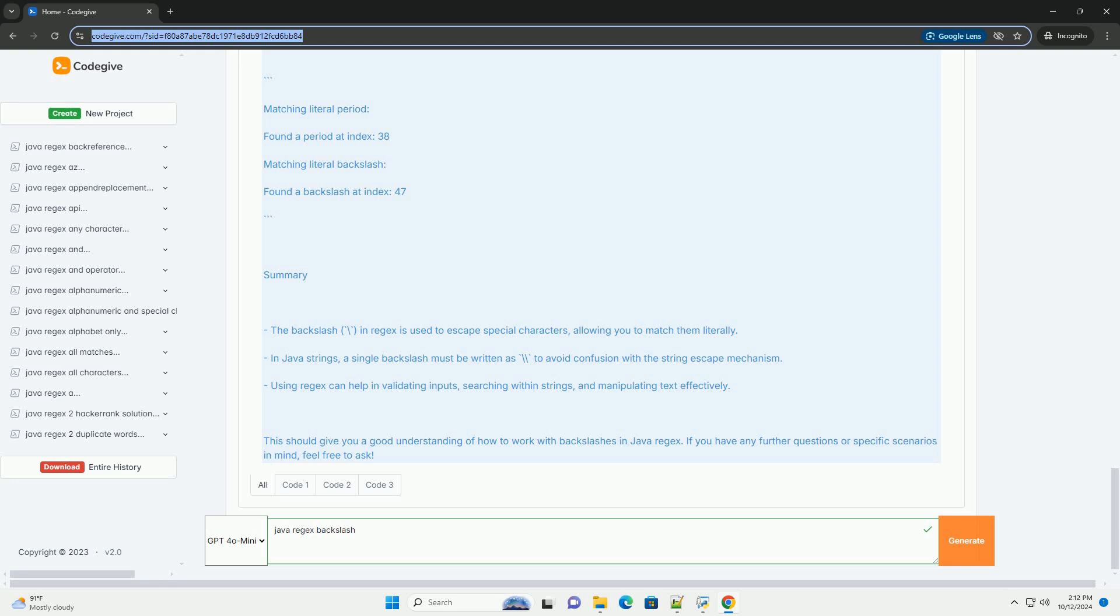Similar to the previous step, we compile it and create a matcher. We loop through the matches and print the indices of all backslashes found in the text.